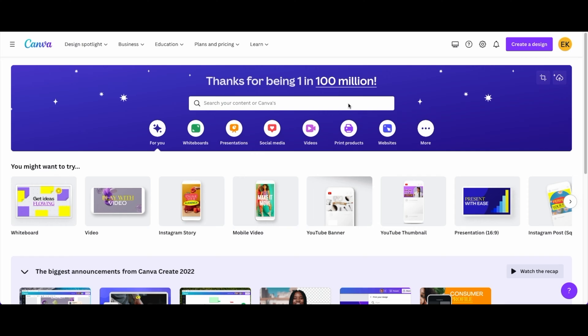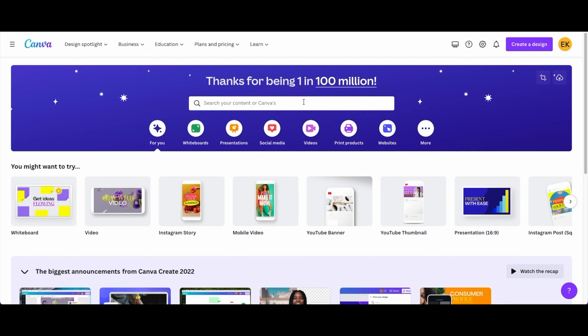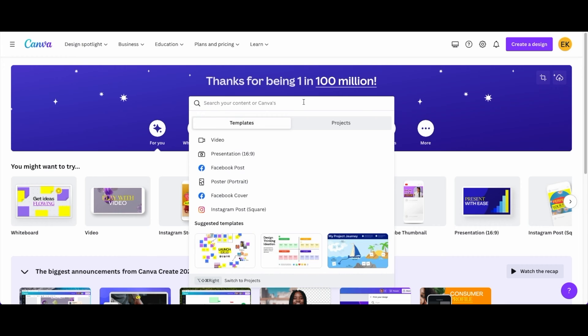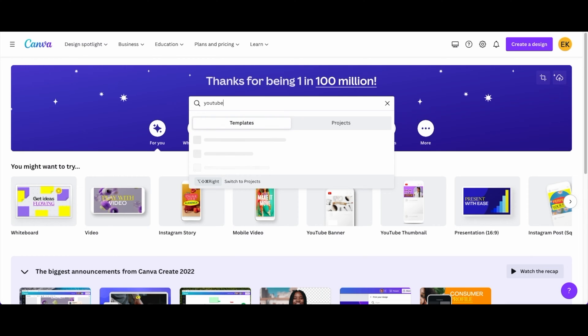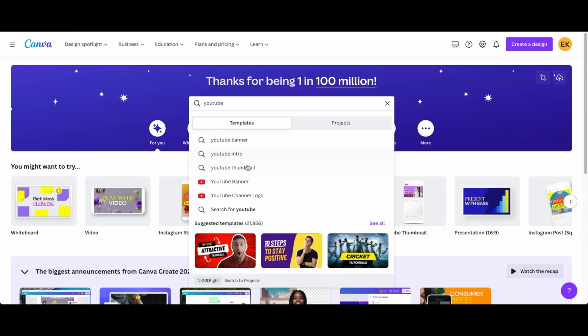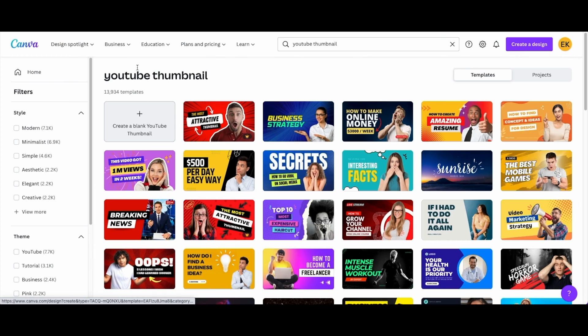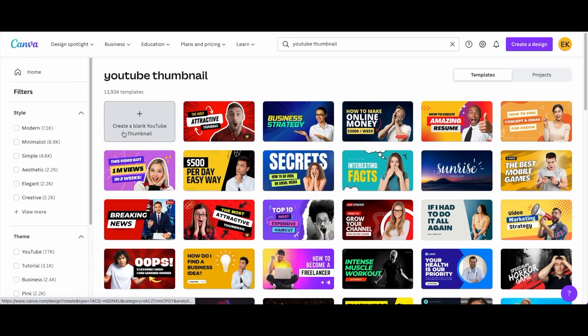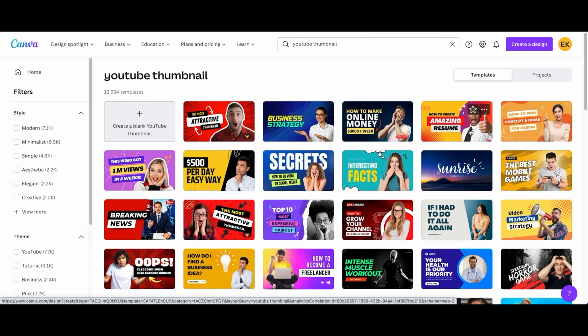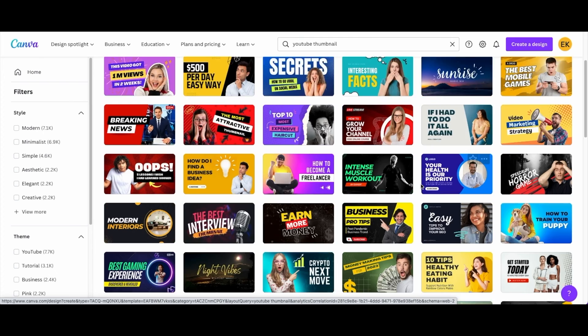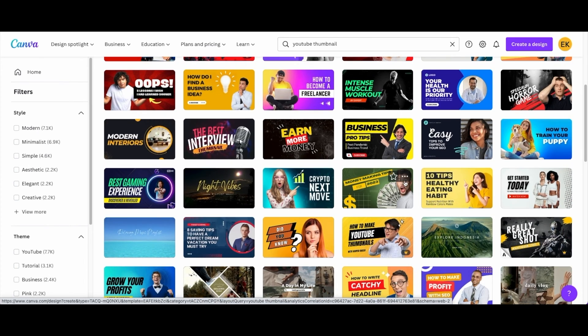Once you log into your account you're gonna go to the YouTube thumbnail as you can see right here or you can search it in as well. You can just type in YouTube and then you're gonna see YouTube thumbnail and then you can just create a YouTube thumbnail like this. I'm gonna do create a blank YouTube thumbnail but you can also pick a template as well.